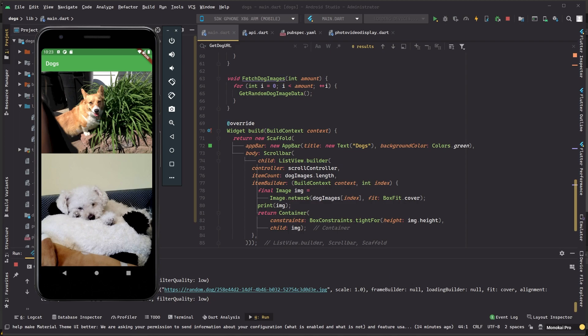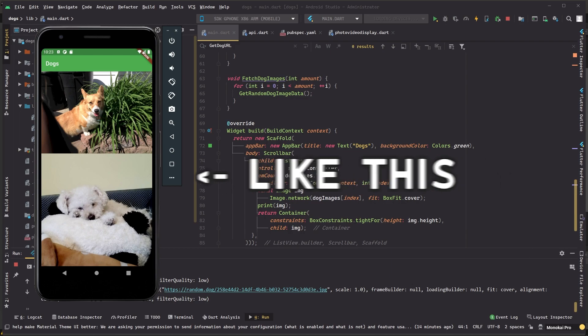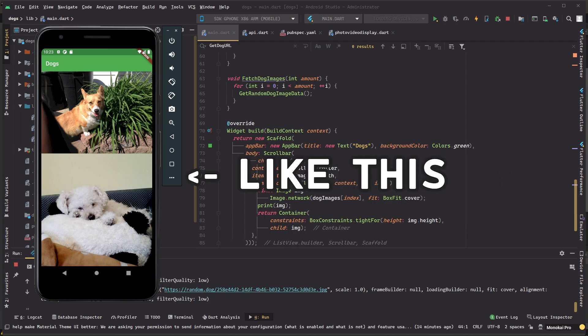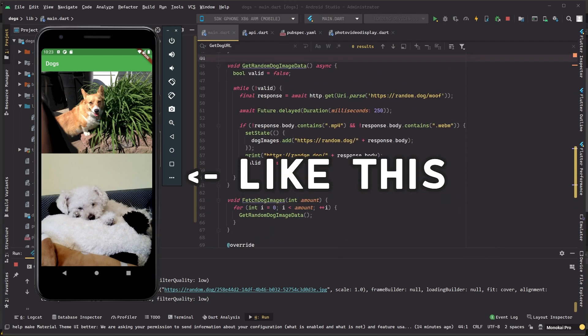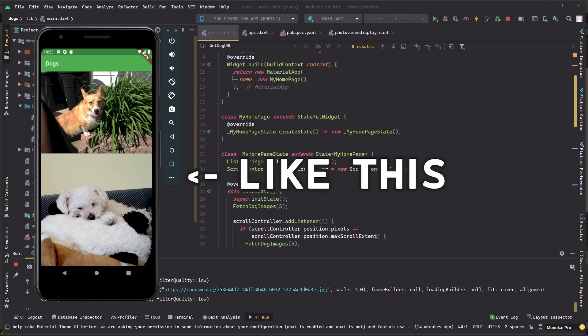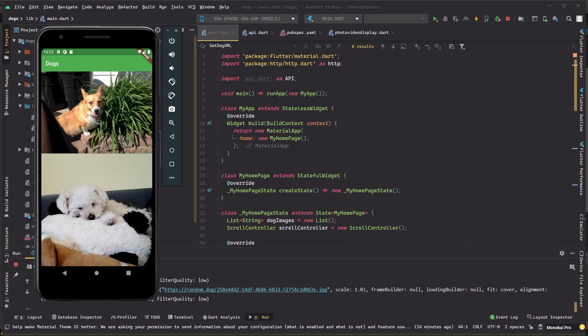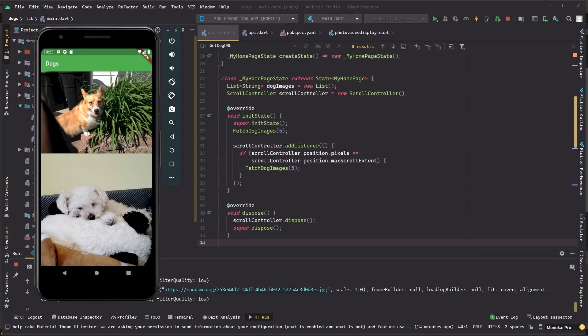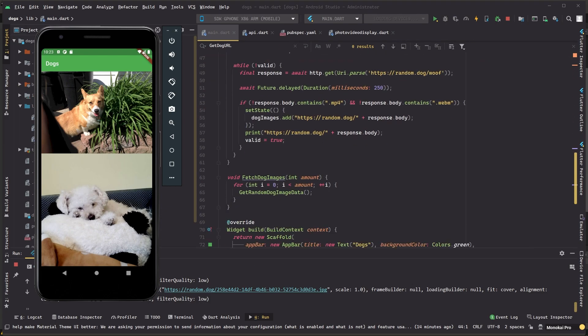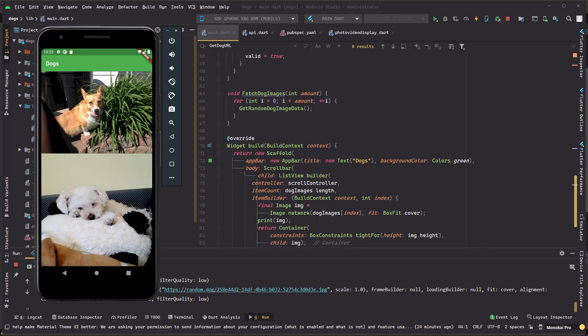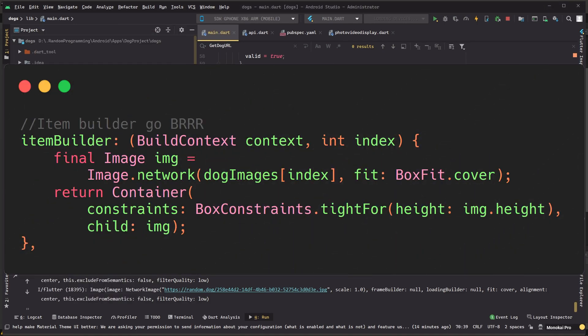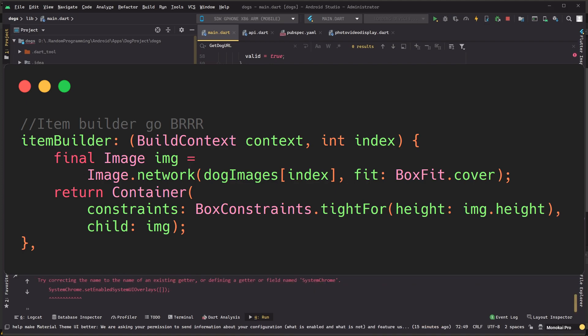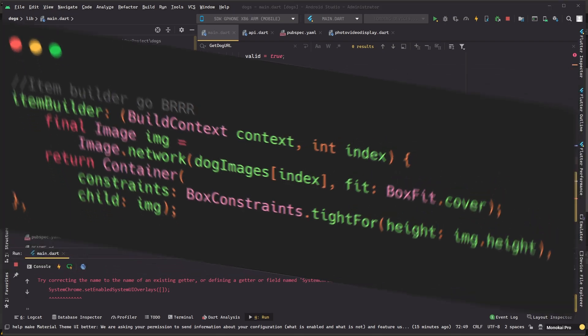Now we need a way to display all of my dog images, because at the moment we're only fetching one which kind of sucks. I want infinite dogs. Again, Flutter has a super nice feature called item builder which allows me to build out a list as it updates, essentially allowing for infinite lists. Now I can just add my fetched image URLs to a list and I can index through that list in order to display as many dog images as I like.